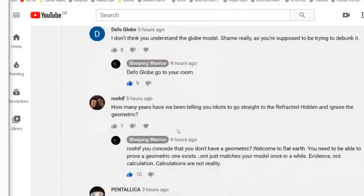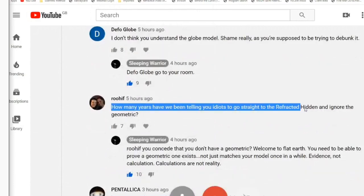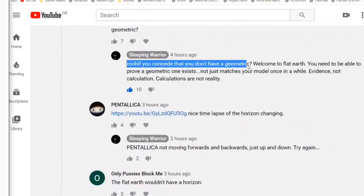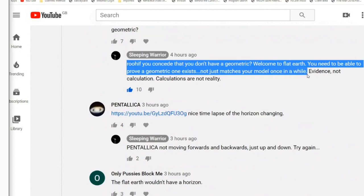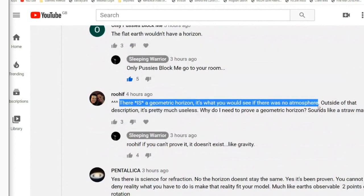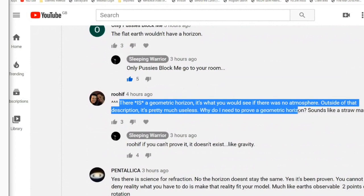The story we're getting from most of them is that you can't see the geometric horizon but it is there. I want to focus on a couple of key people who make comments. How many years have we been telling these people to go straight to the refracted hidden horizon and ignore the geometric? I said you can't see it - you don't have a geometric horizon. Welcome to flat earth - you need to be able to prove a geometric one exists, not just that it matches your model once in a while. Evidence, not calculations - calculations are not reality. He comes back and says there is a geometric horizon; it's what you would see if there was no atmosphere.